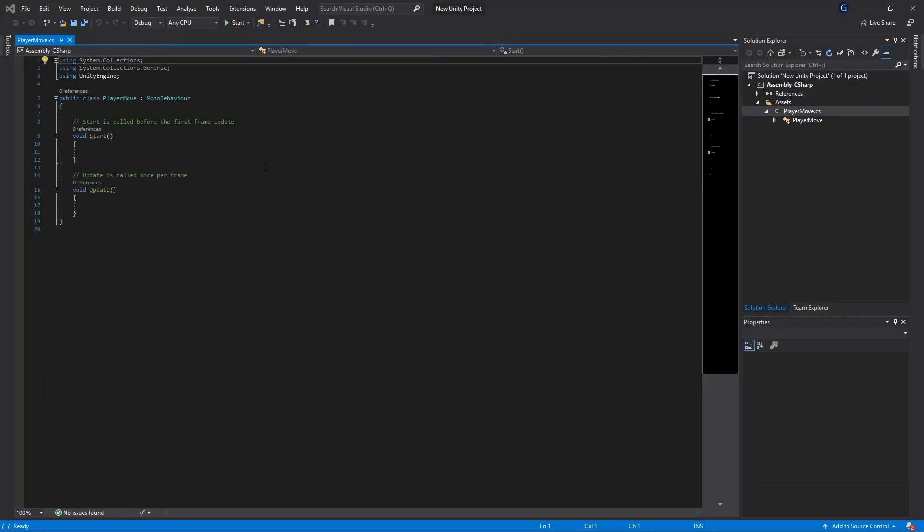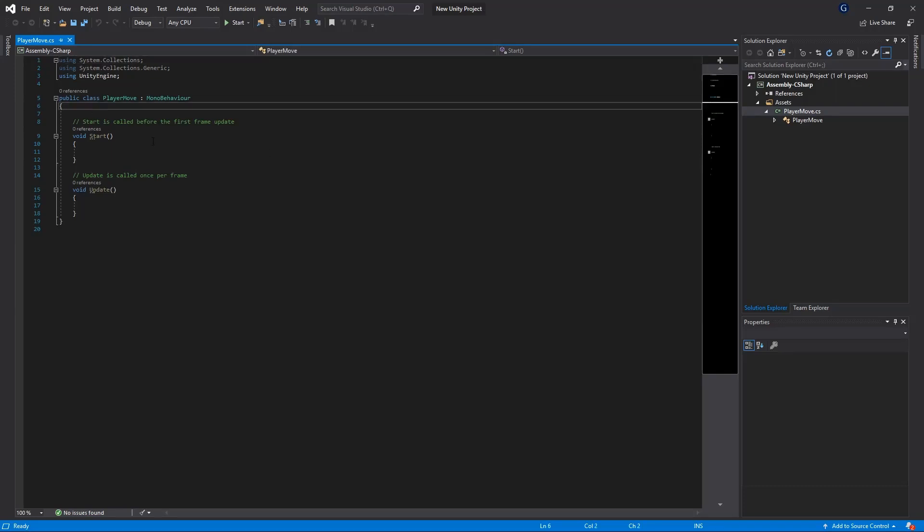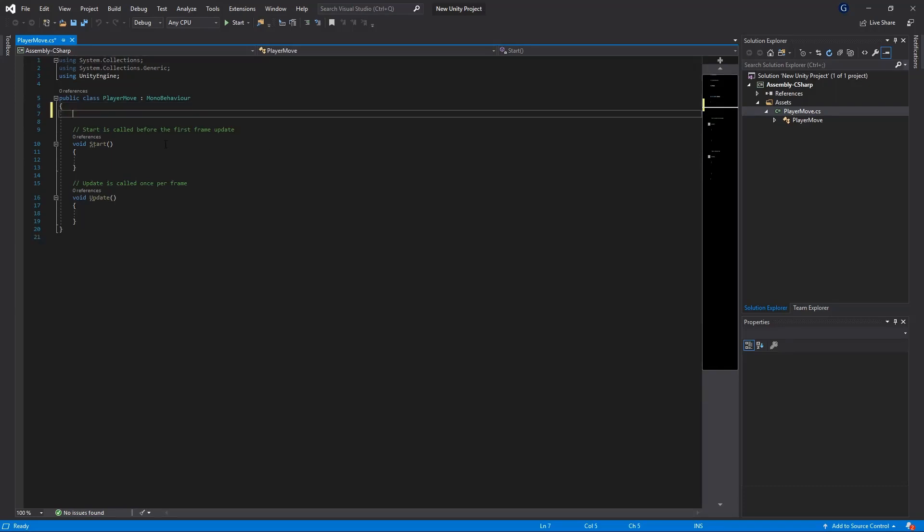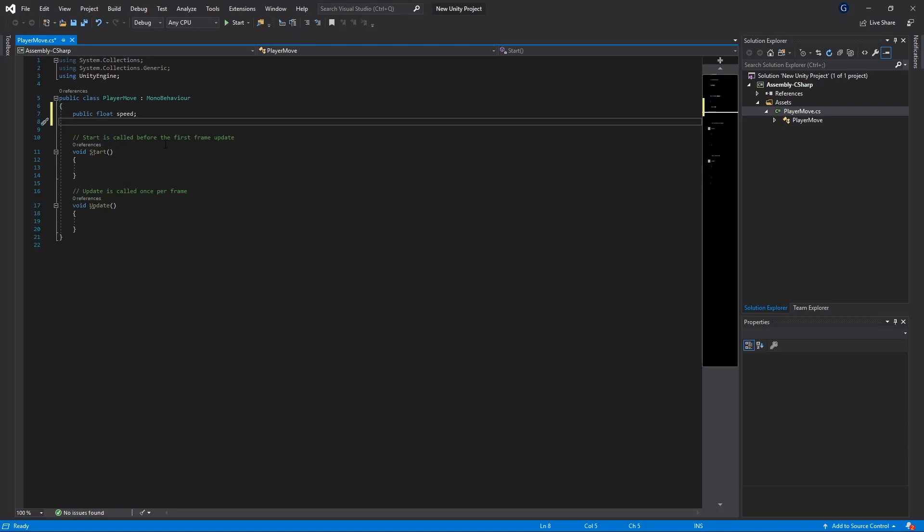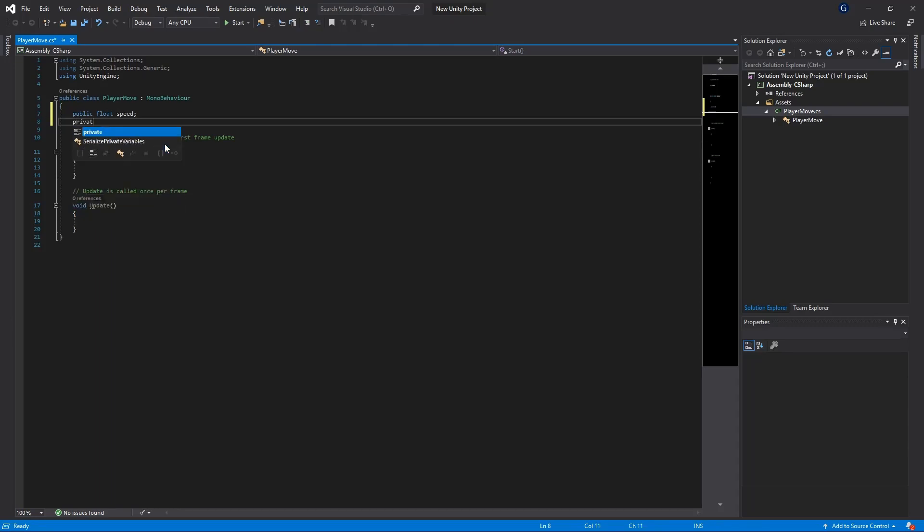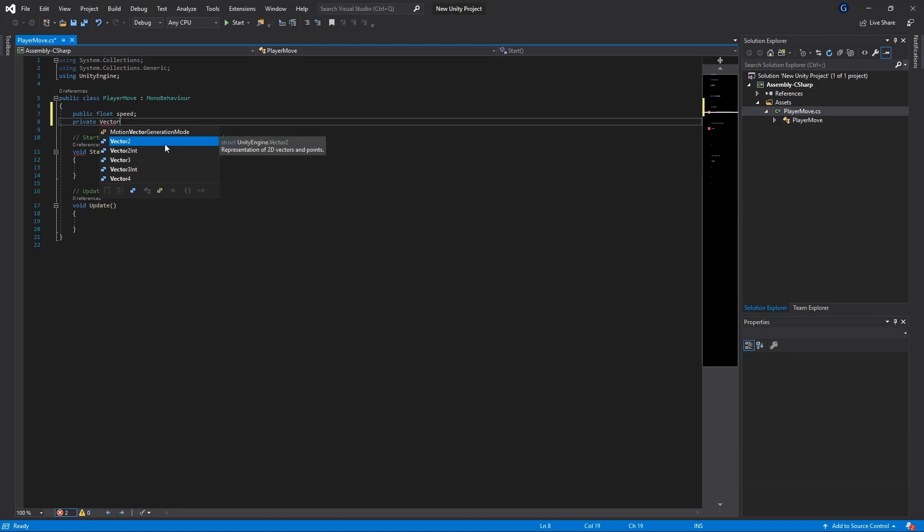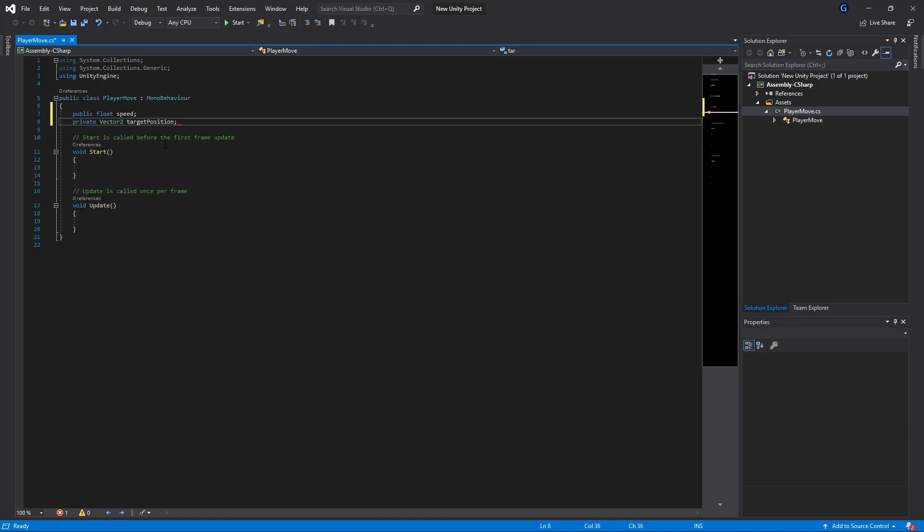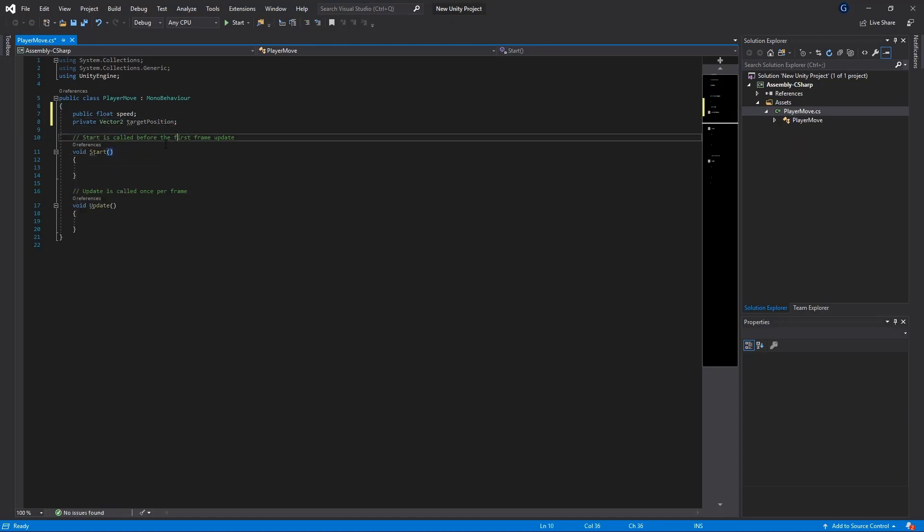Right so here we've got our player move script. We're going to need a few variables which is going to allow us to control the speed of our player and its positioning. First of all we need a public float speed which is going to be how fast our player can move. We need a private vector2 target position which is going to determine where we've clicked and where the player needs to move towards.